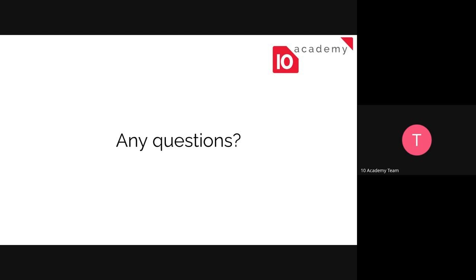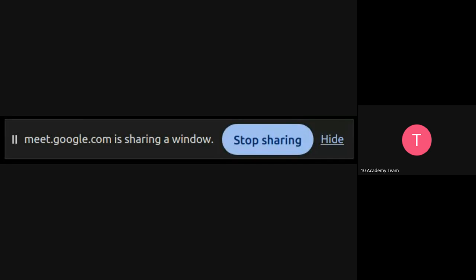So that's basically the introduction. So I didn't have much time for the introduction. So shall we go through the practice or is there any questions? Are there any questions? Okay. Let me share my whole screen. Can you see my screen?